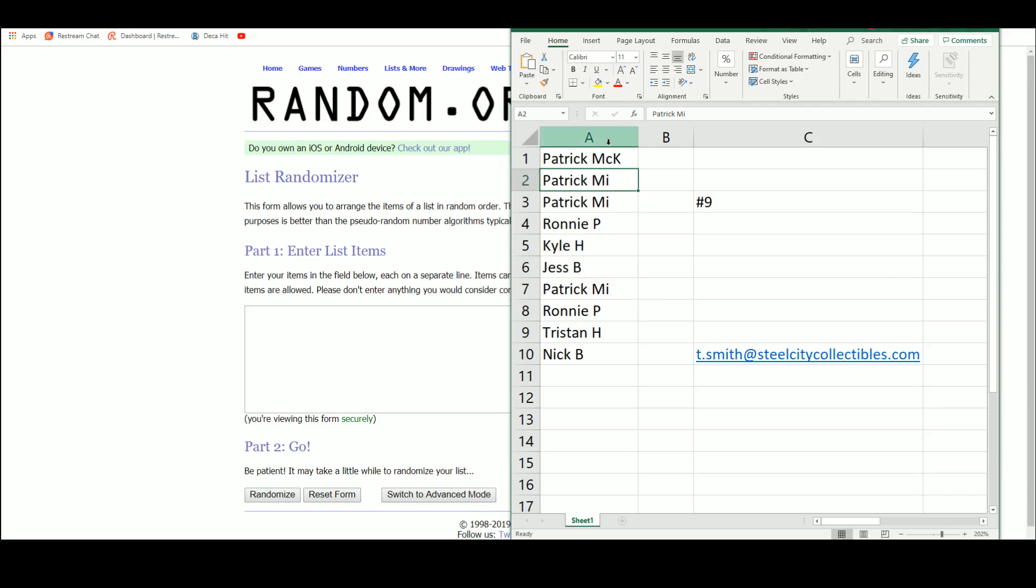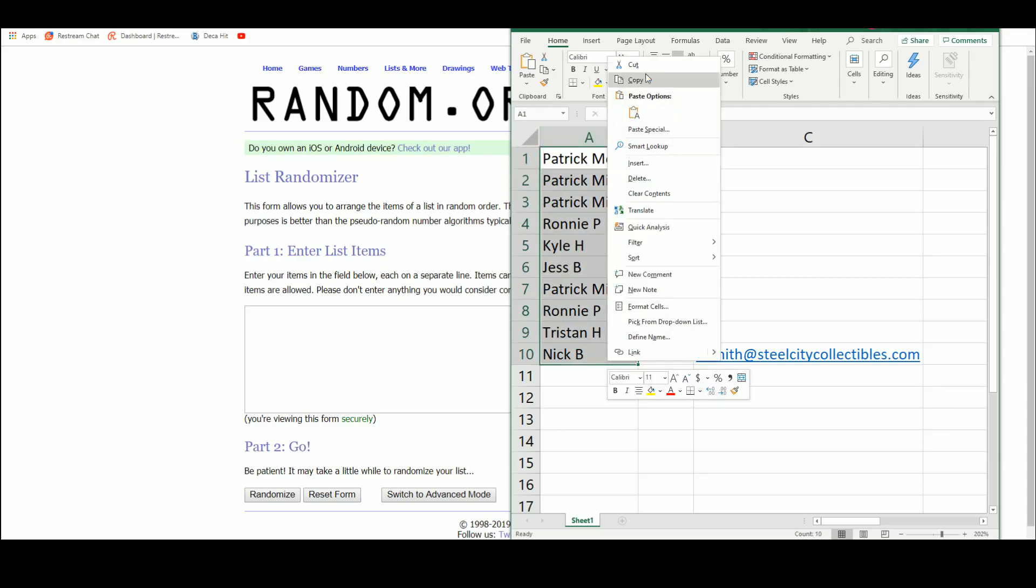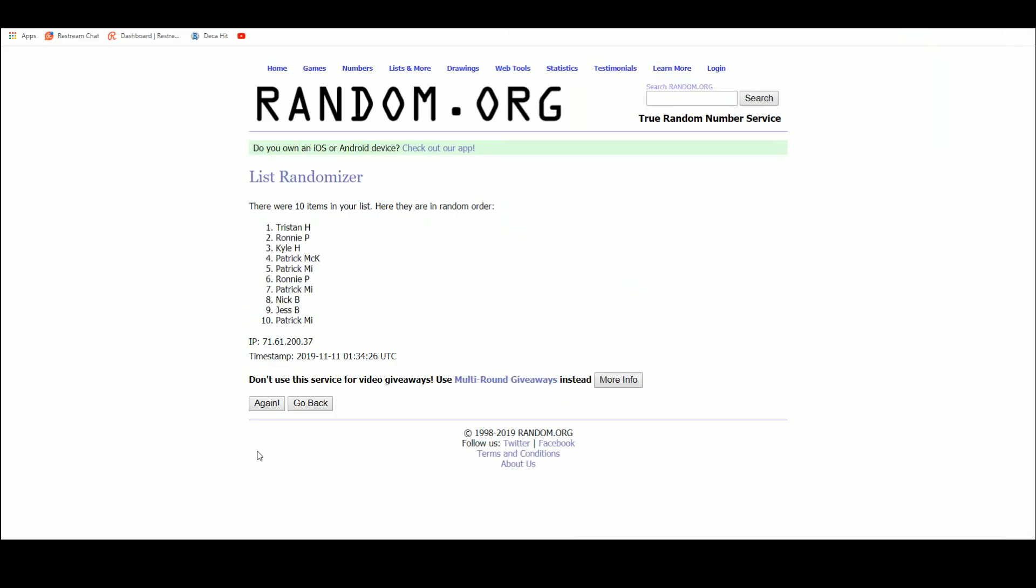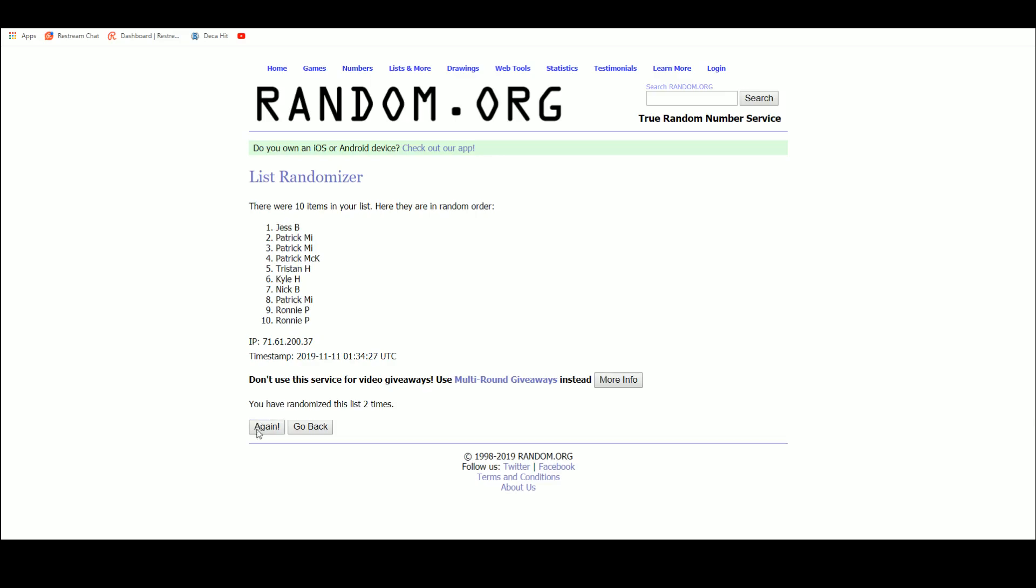Just to be clear on the Patricks. That's 1, 2, 3, 4, 5.